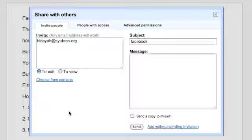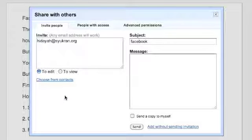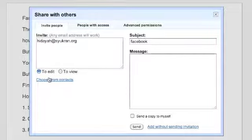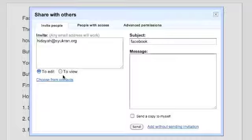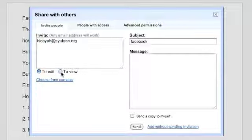Notice that when you invite users there are two options: to edit or to view it. If you want your users to only view your document and not make changes, select to view.